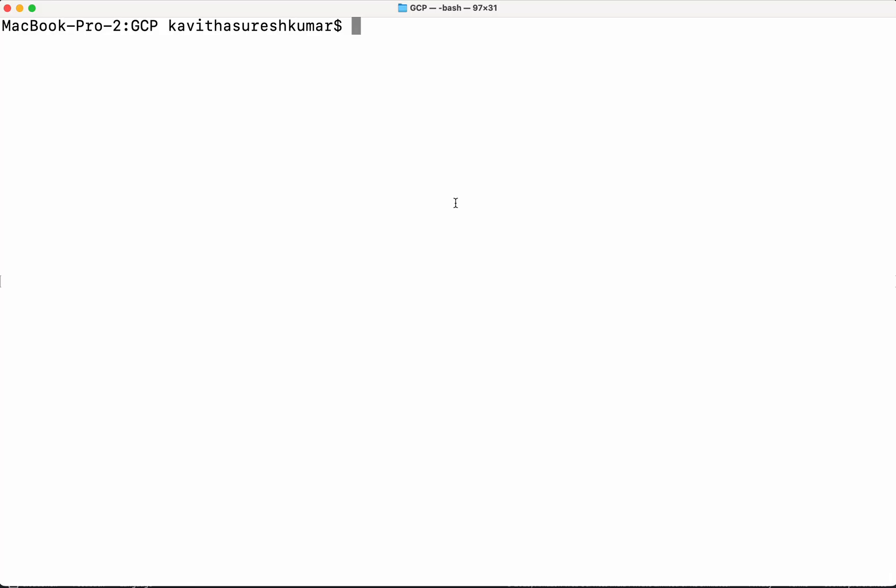We are going to use Crossplane to create an S3 bucket in AWS and a storage bucket in GCP. For that, first we need to install Crossplane in a Kubernetes cluster. I am going to use a local minikube as a Kubernetes cluster and install Crossplane in it.